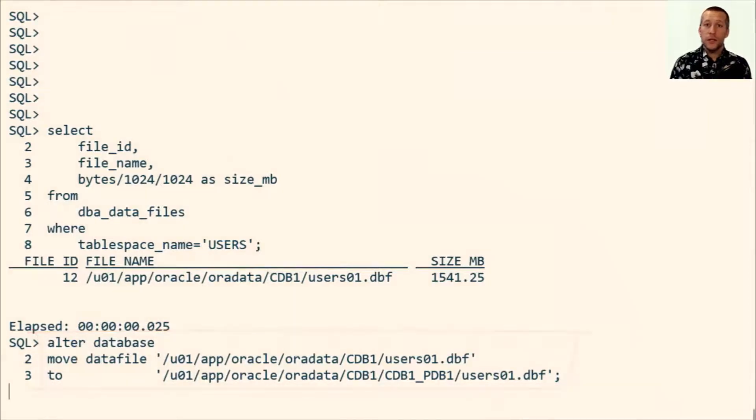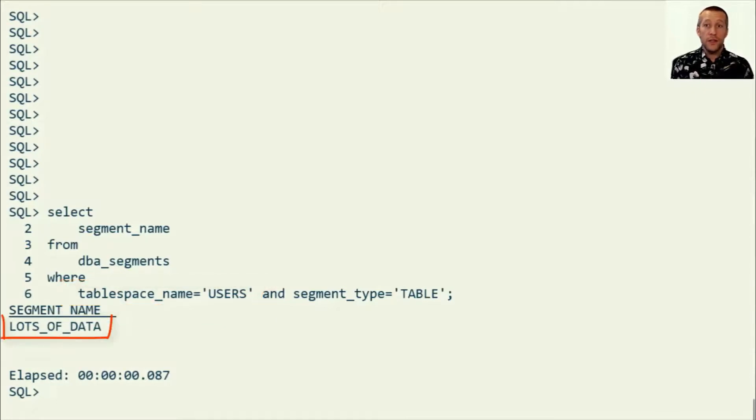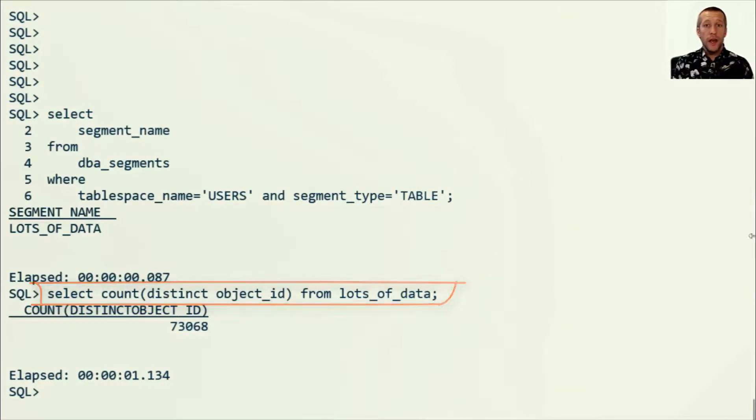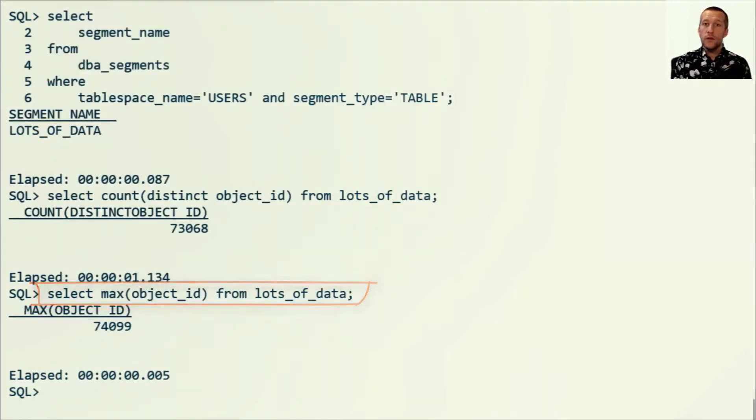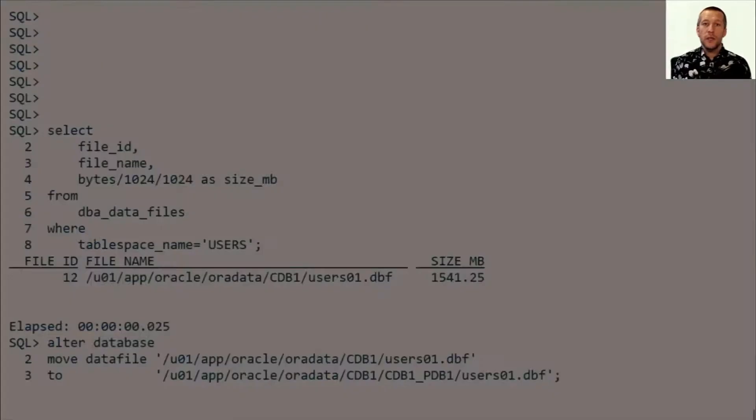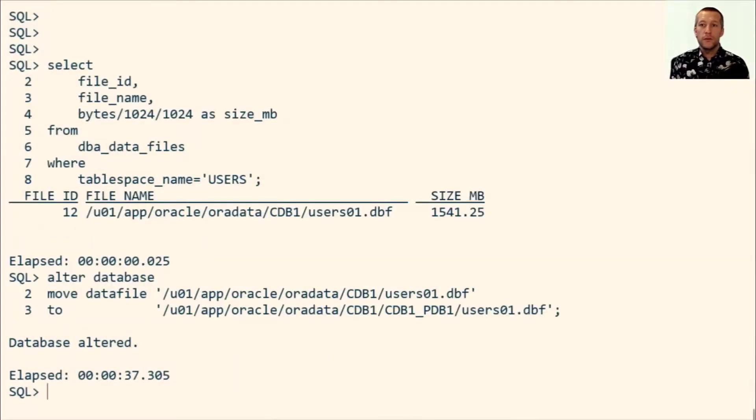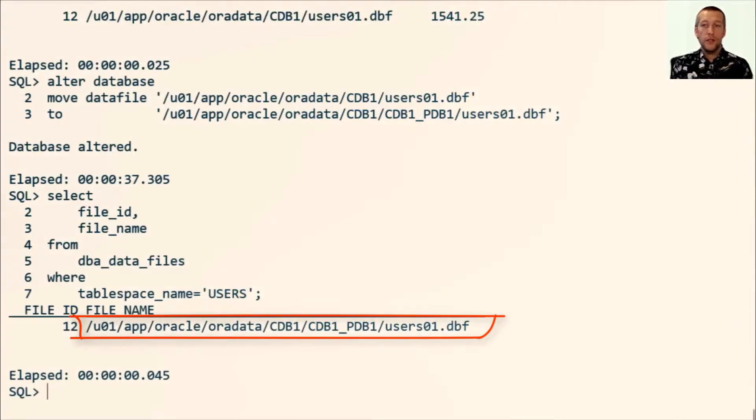I'll try to access some data that is stored in that data file. I have the LOTS_OF_DATA table which belongs to the USERS table space. And as you can see, I can still query the data, even though the data file is being moved by the database. There it is, it has the new location.